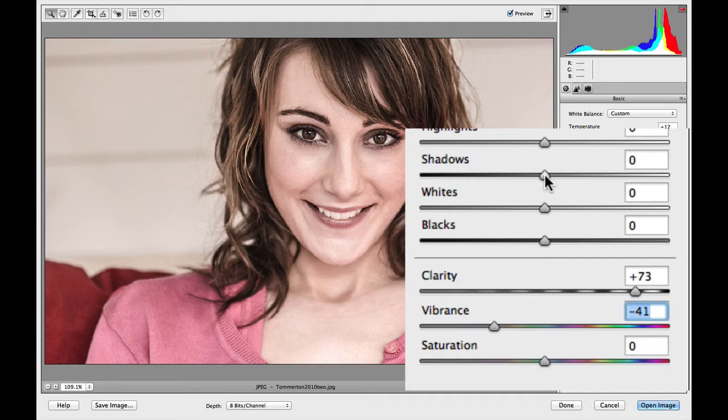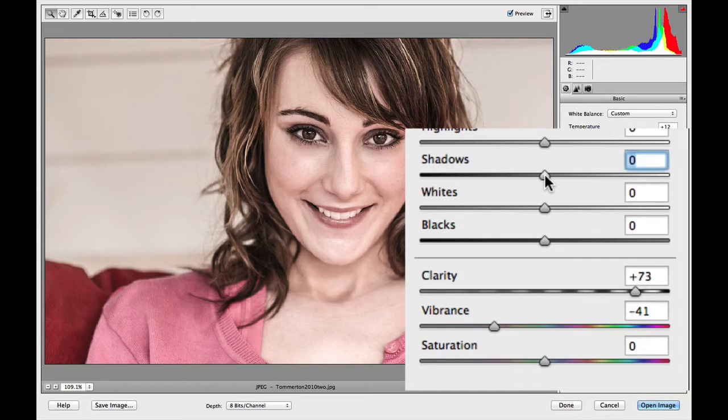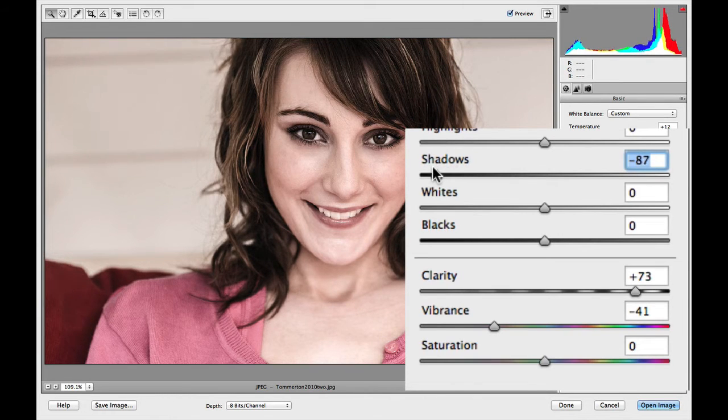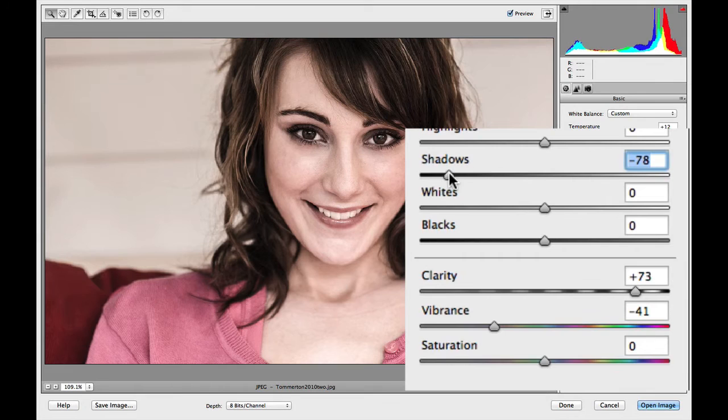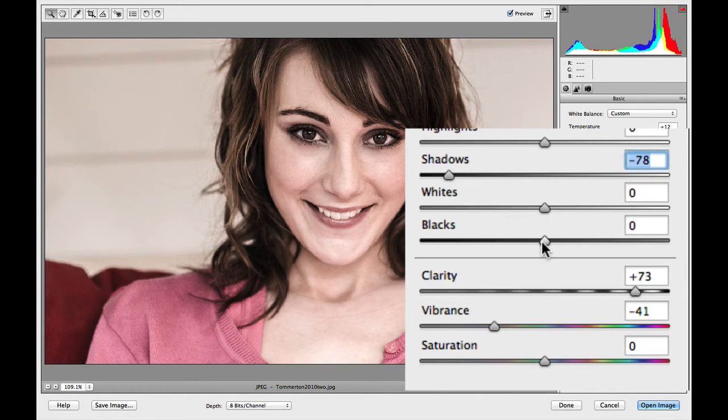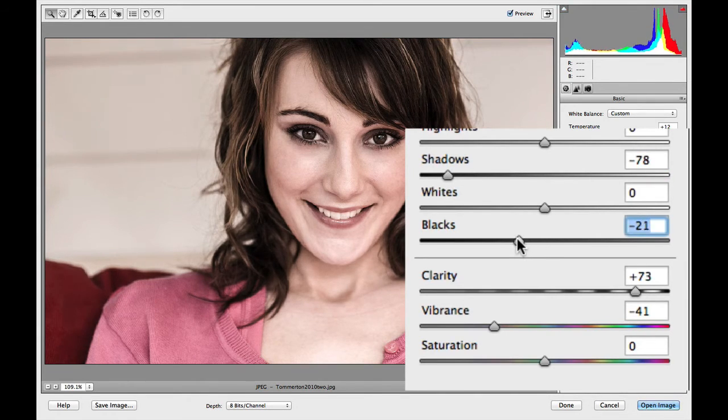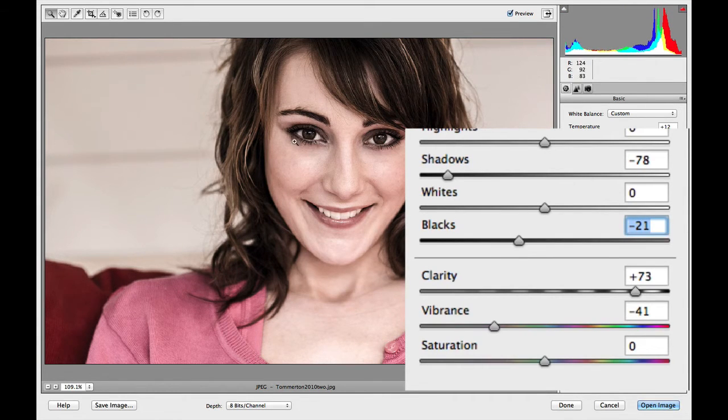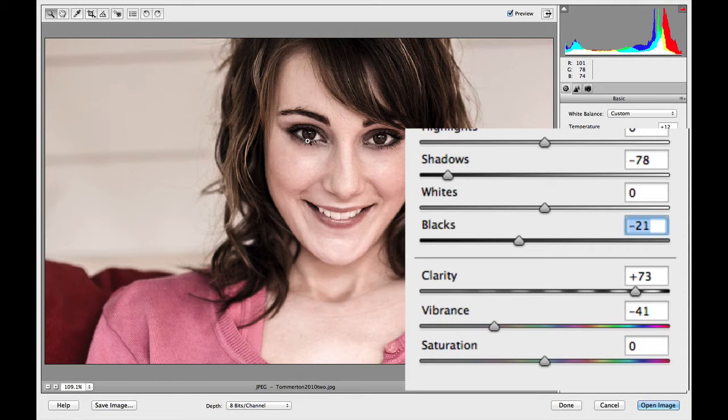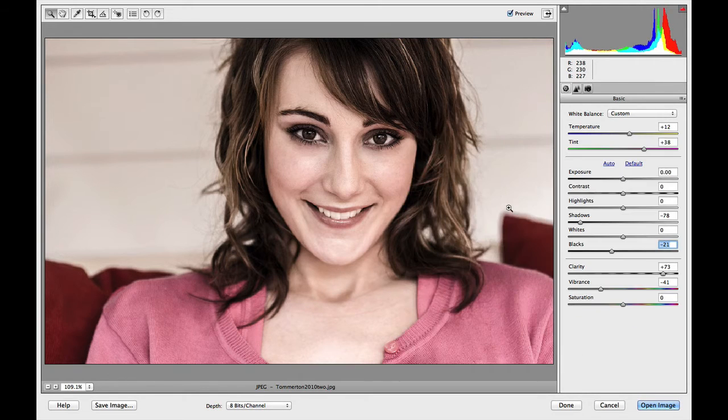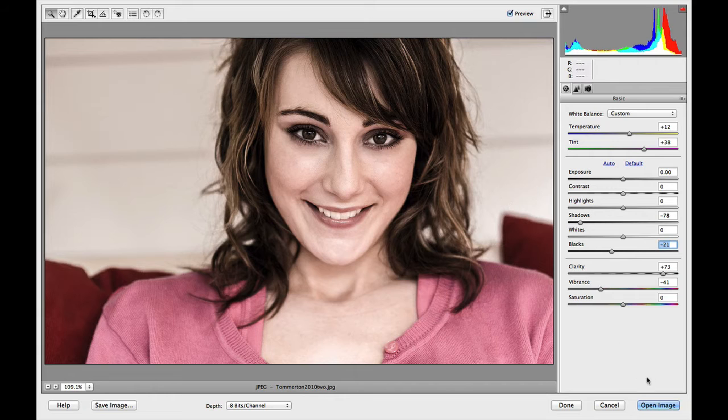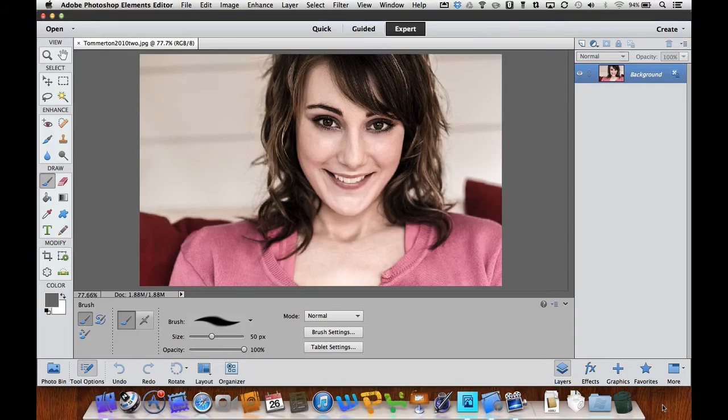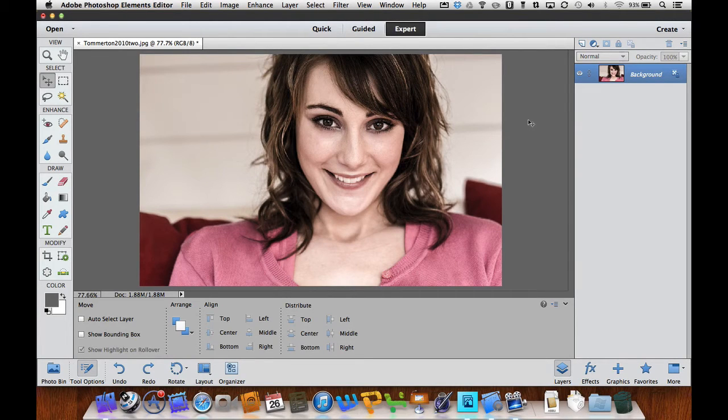The next thing I want to do is darken my shadows. I'm going to take my shadows and bring them all the way down because we want to have a dark-looking picture. If I wanted to, I could take down the blacks just a tiny bit. We want to be careful we don't lose this area - we love the reflections in the eyes. That's about where I want it. The rest we're going to fix in Photoshop Elements. Let's select Open Image. That's a great starting point.